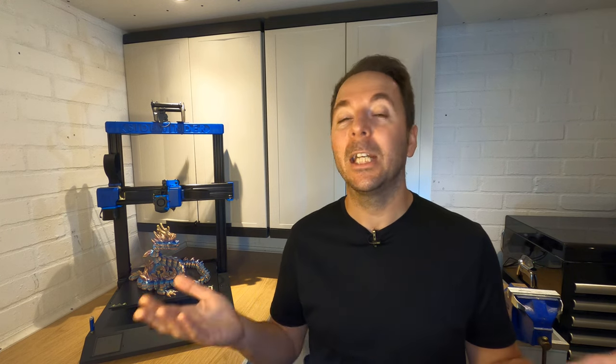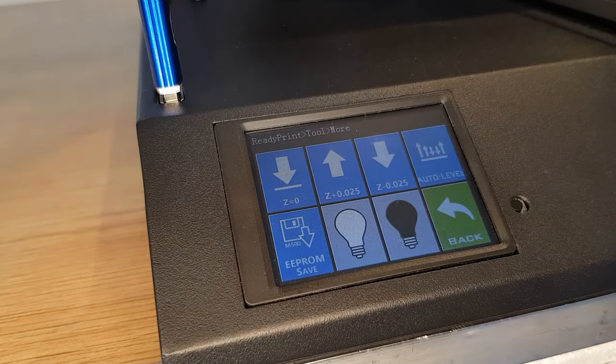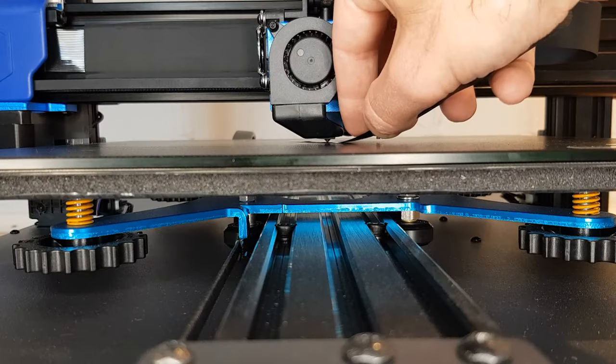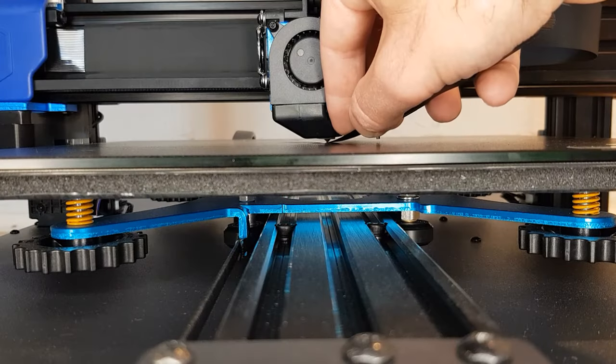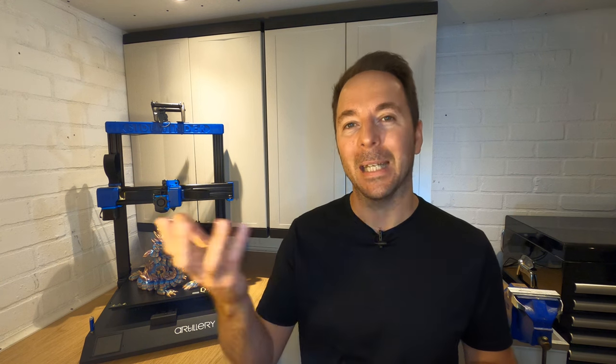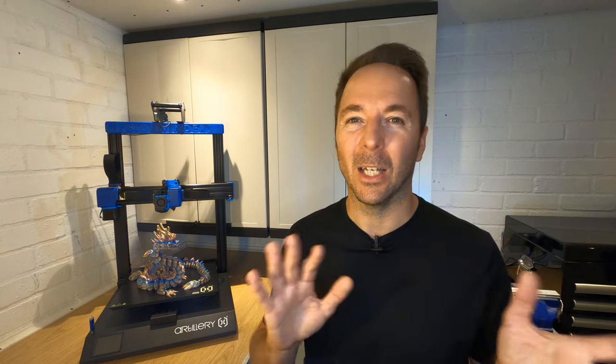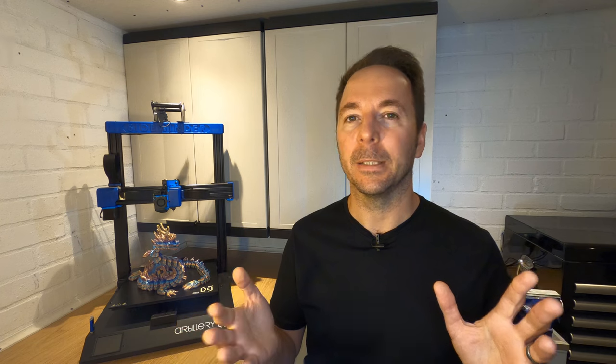If you make any changes to your print surface from now on then you can simply run through stages 4 and 5 again to save a new mesh and Z offset. There's no need to make any further changes in Cura though and if you update Cura any changes to the start gcode you've made should be carried through. It's always a good idea to check this though after any updates.